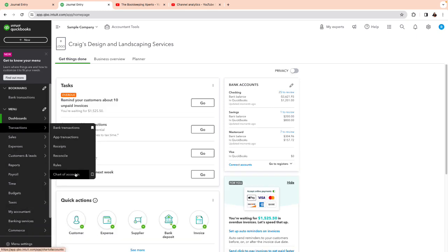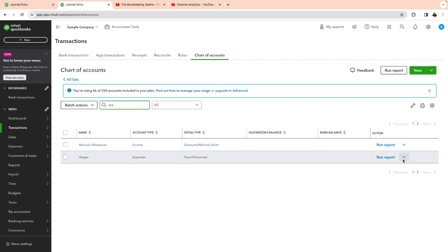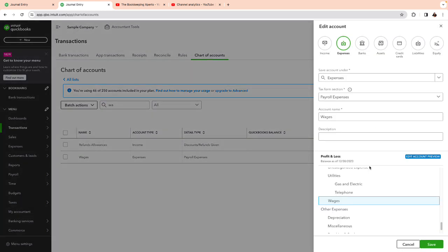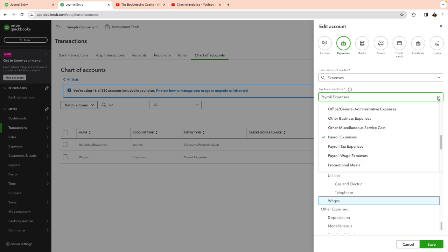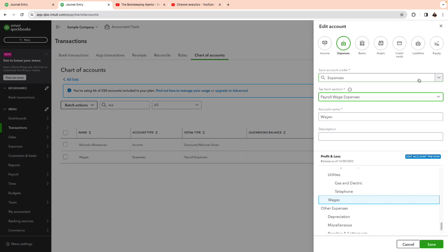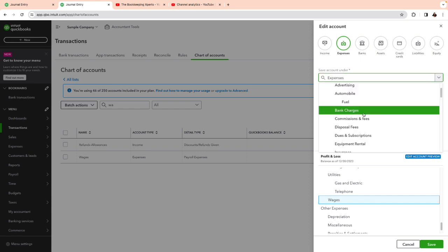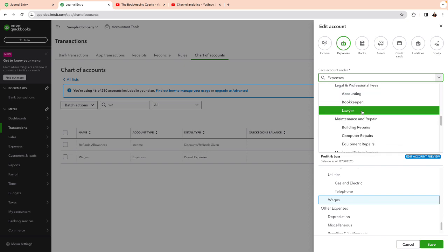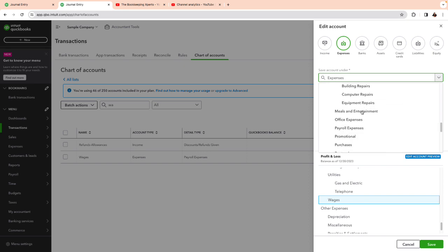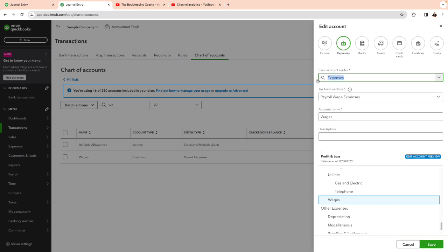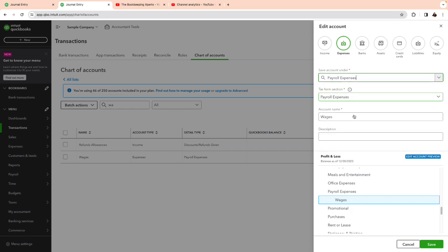I'm going to go to chart of accounts and we're going to go to wages. I'm going to make some changes here. So I'm on the chart of accounts. I can make the change right here. So remember payroll expenses. Right here. I can select payroll wages expenses. And then under the expenses, instead of just expenses, I can actually select that payroll account that I created and make this as a sub account of payroll. So I'm making a sub account. This wages is going to be a sub account of payroll expenses.